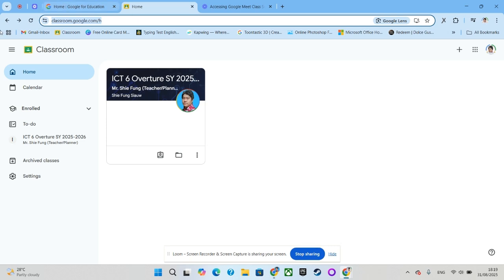And once you logged in, you should be able to see all subjects that you have joined. In order to join the Google Meet session through Google Classroom, first of all you have to click the subject you want to join. For example...